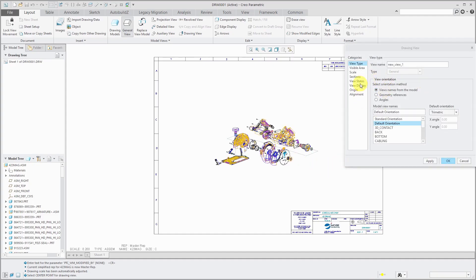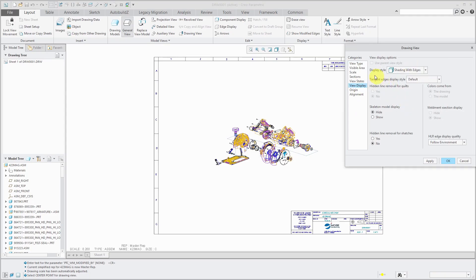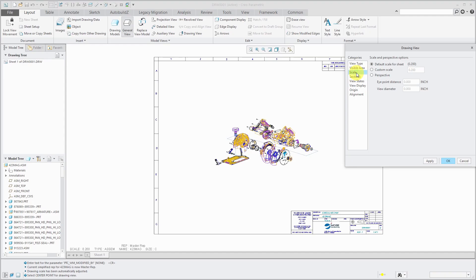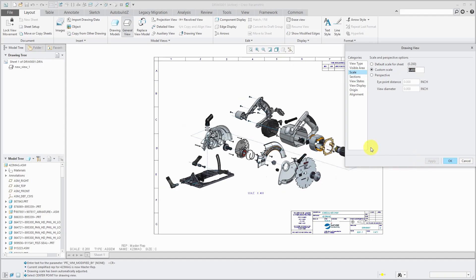For this one, normally I like to display my components no hidden, but I'm going to show this one shading with edges and for this scale, let's try it. I want a bit of a bigger scale. Let's try 0.5, too big. Way too big. Let's go. Great.